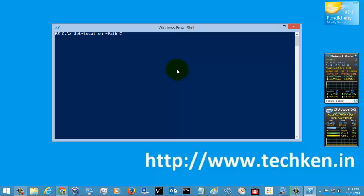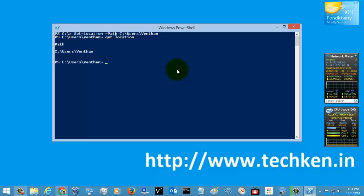I'm going to execute Set-Location with the path for the Users folder and go into the venden folder, then hit Enter. You can see it has executed and set the path — it will directly jump into the location you specified. You can also confirm this by executing Get-Location, which will show you the path where it was set.